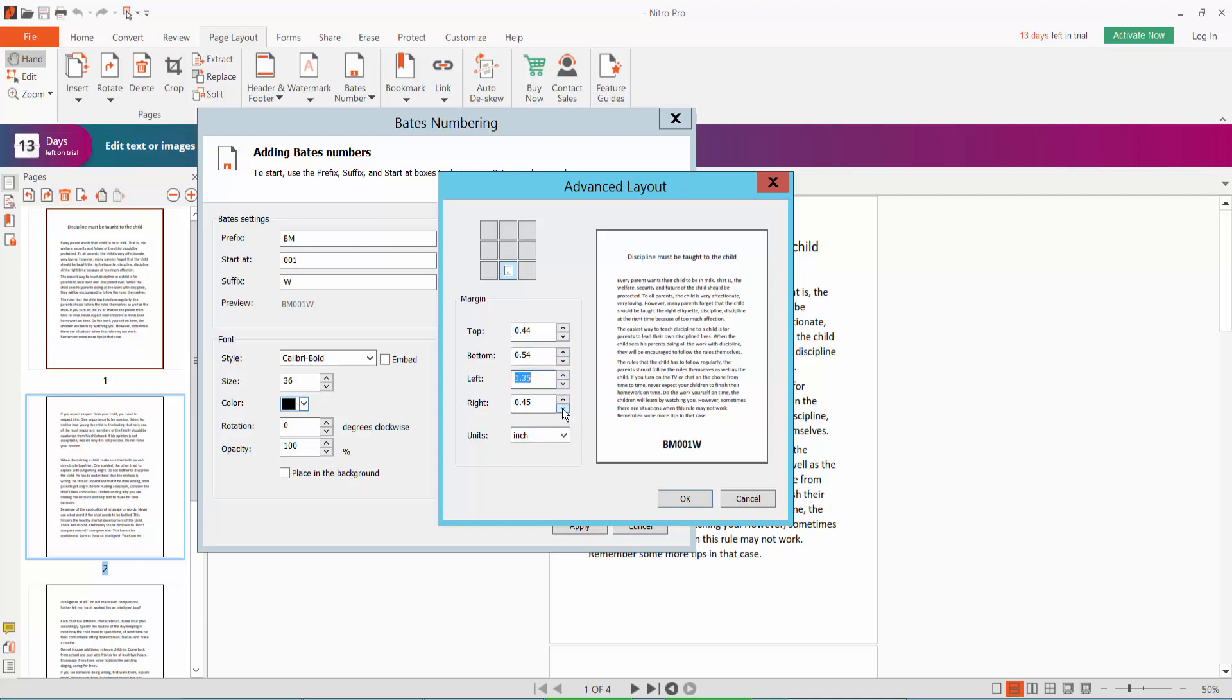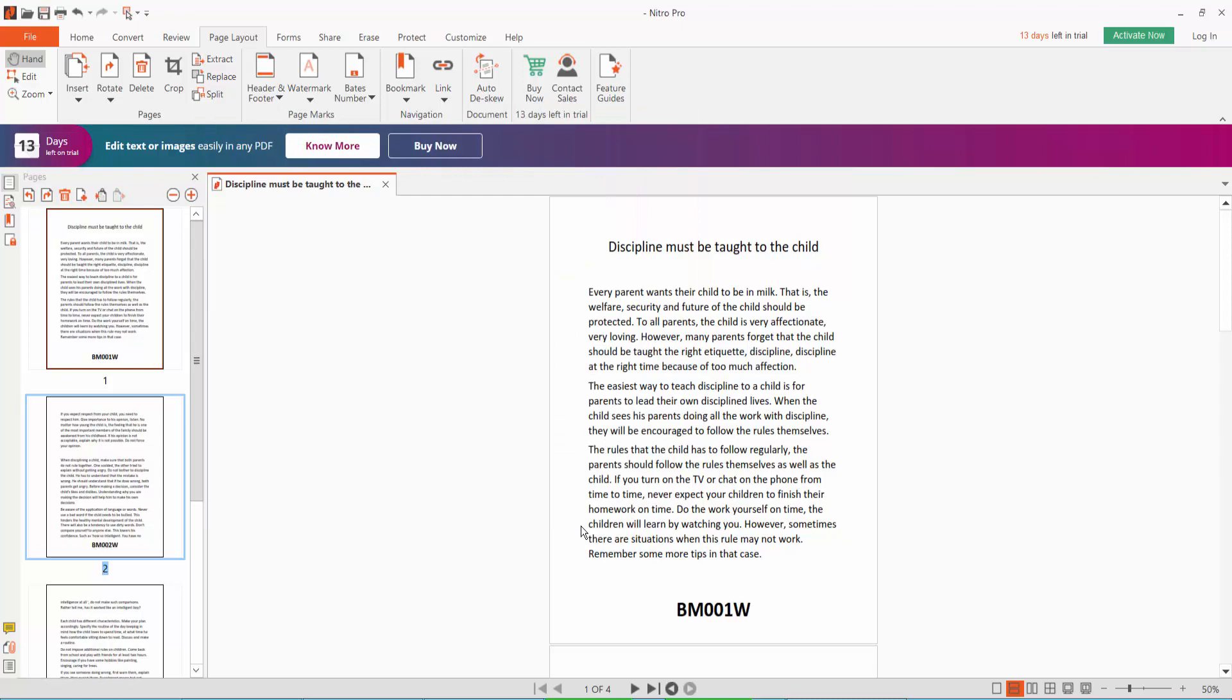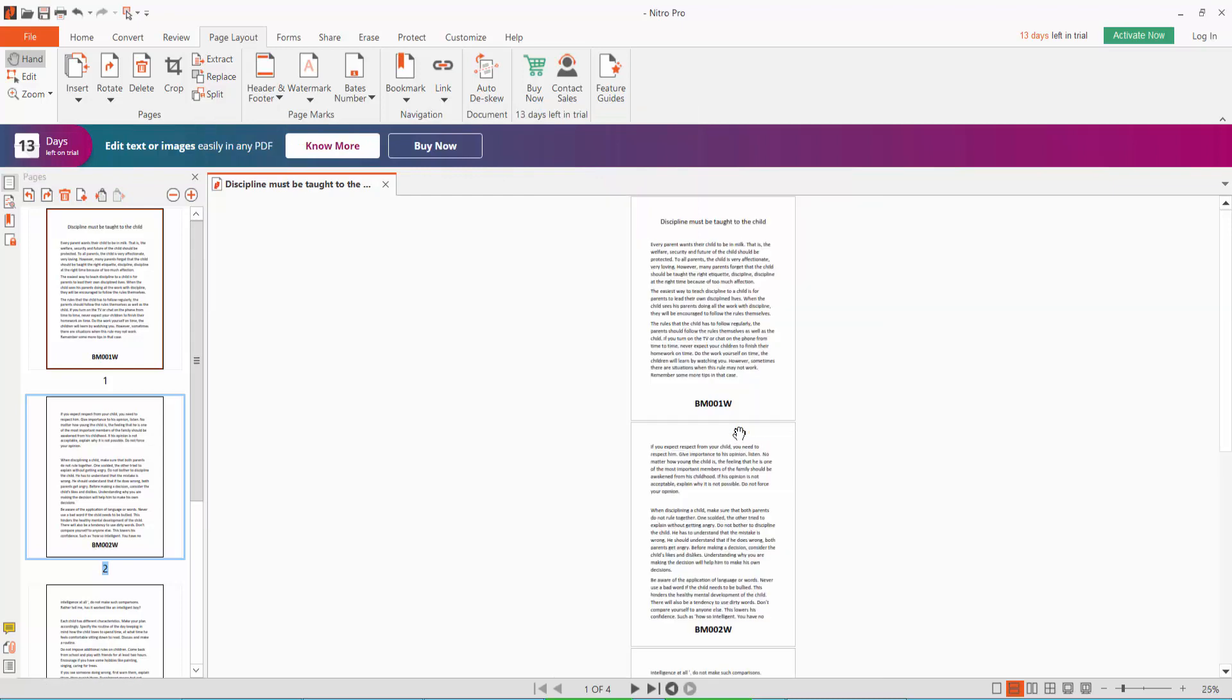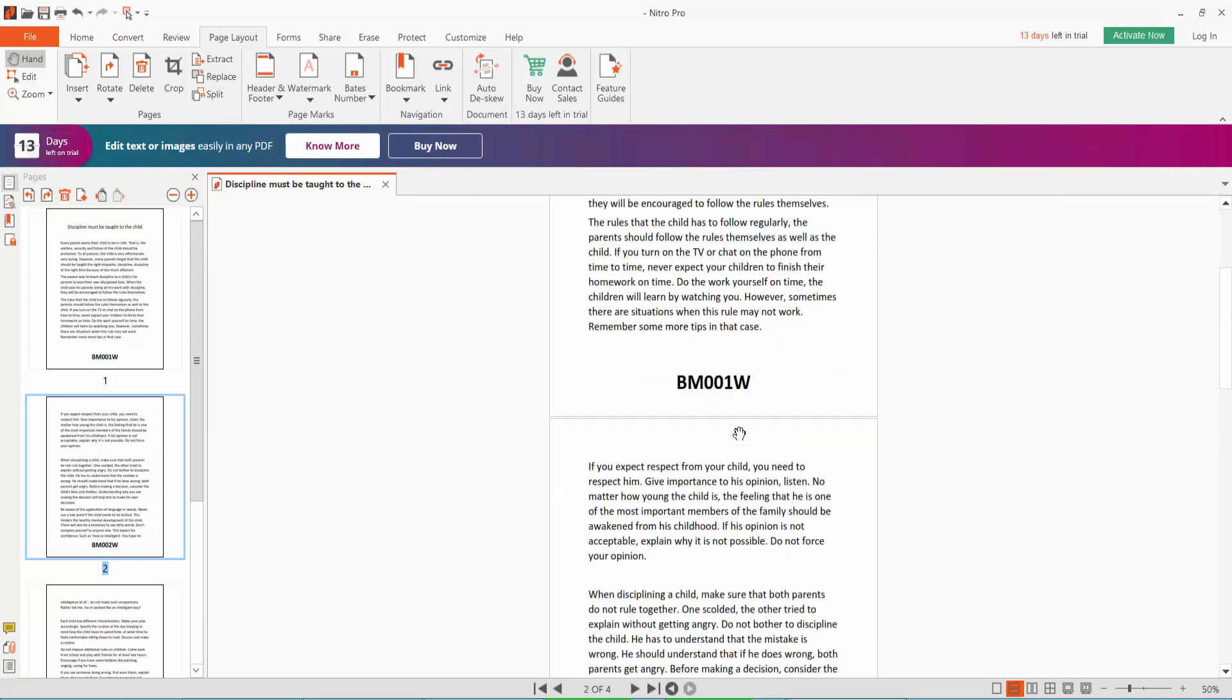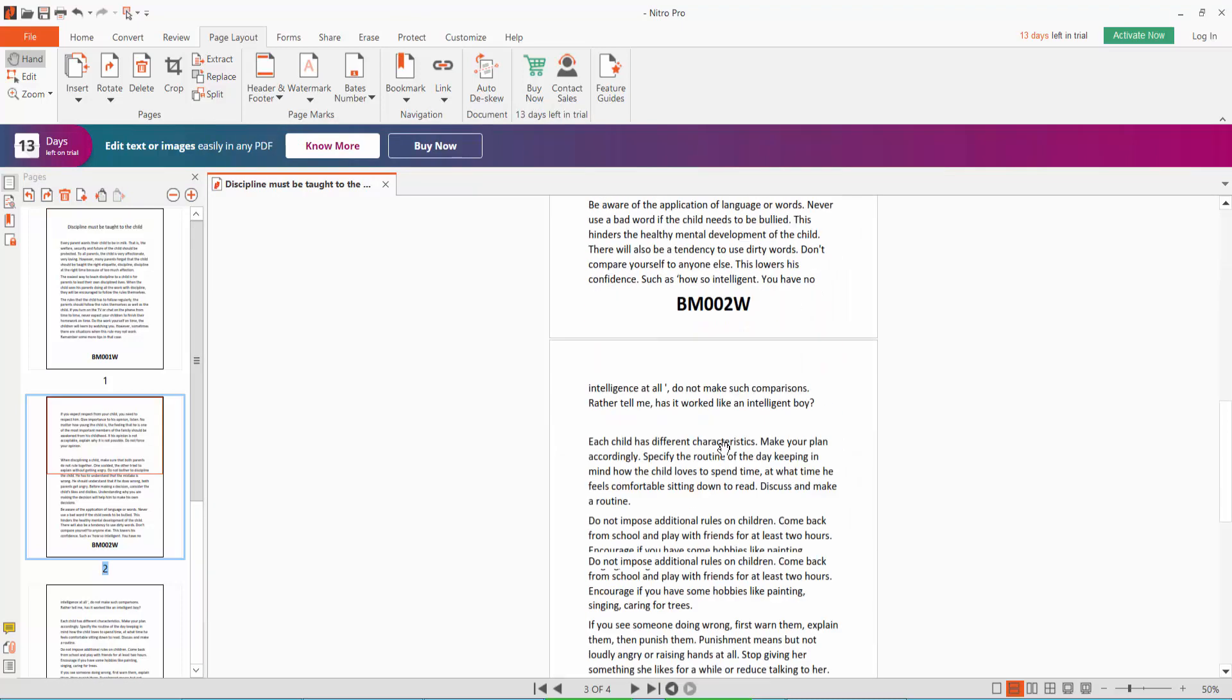Okay, now click okay and finally click apply. The Bates number, Bates number applied.